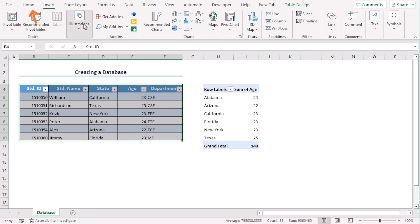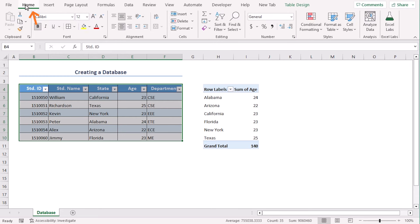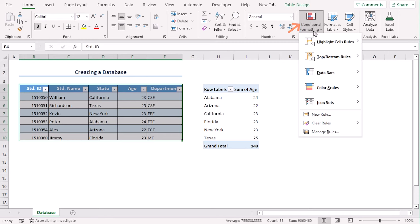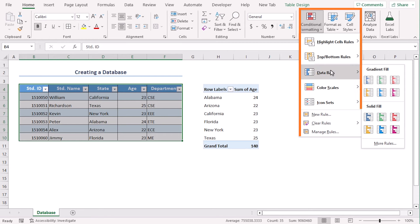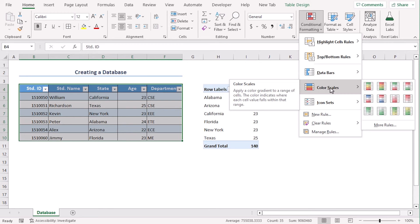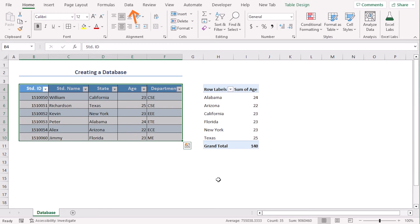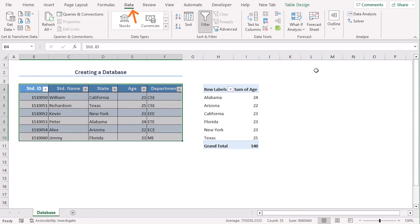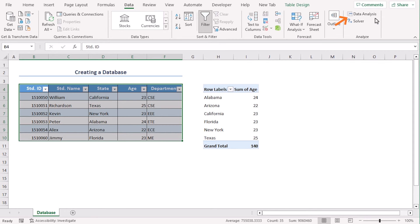You can emphasize your data by using the home tab for conditional formatting. We will have icons, data bar, color scales, etc. From the data tab, you can perform sophisticated what if analysis or data analysis from the forecast or analysis group.